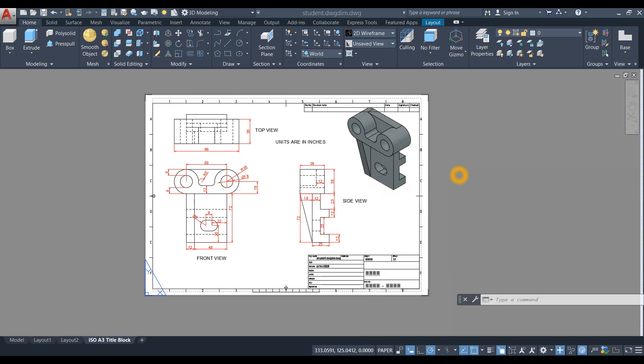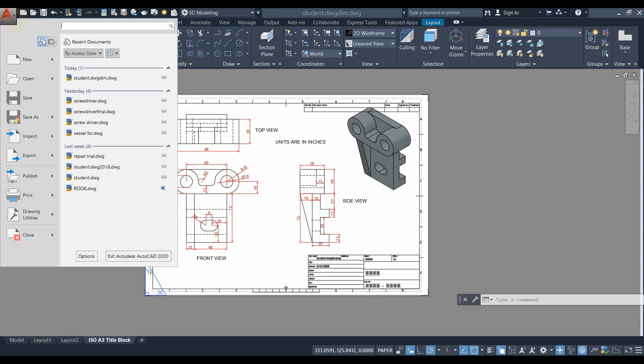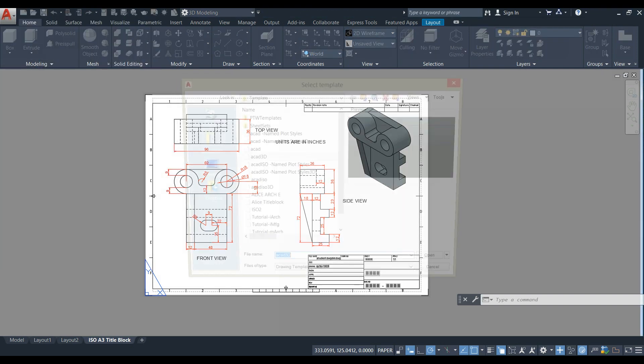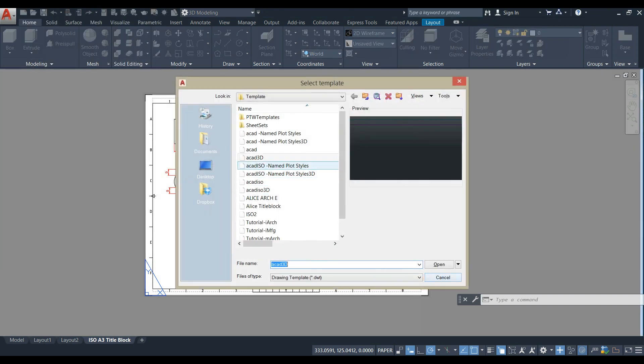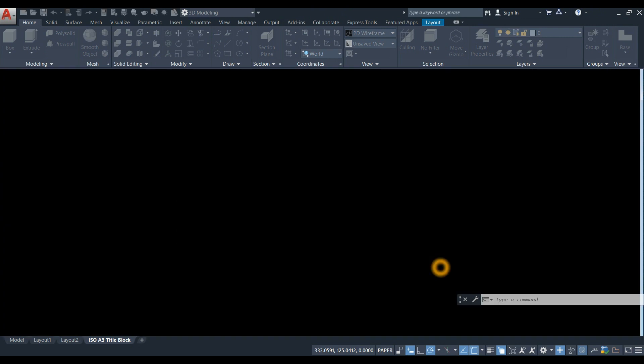To create a new drawing, click this drop-down arrow, select New, and select ECAD 3D for Imperial Units, and open.